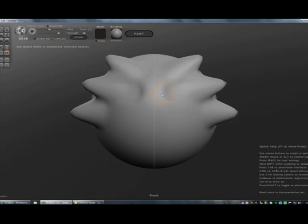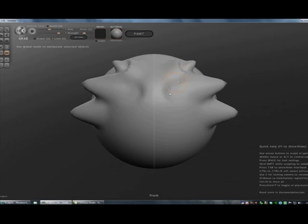And if you right-click, grab and pull, you'll go in. So right-click, grab and pull, and it'll push it back in.